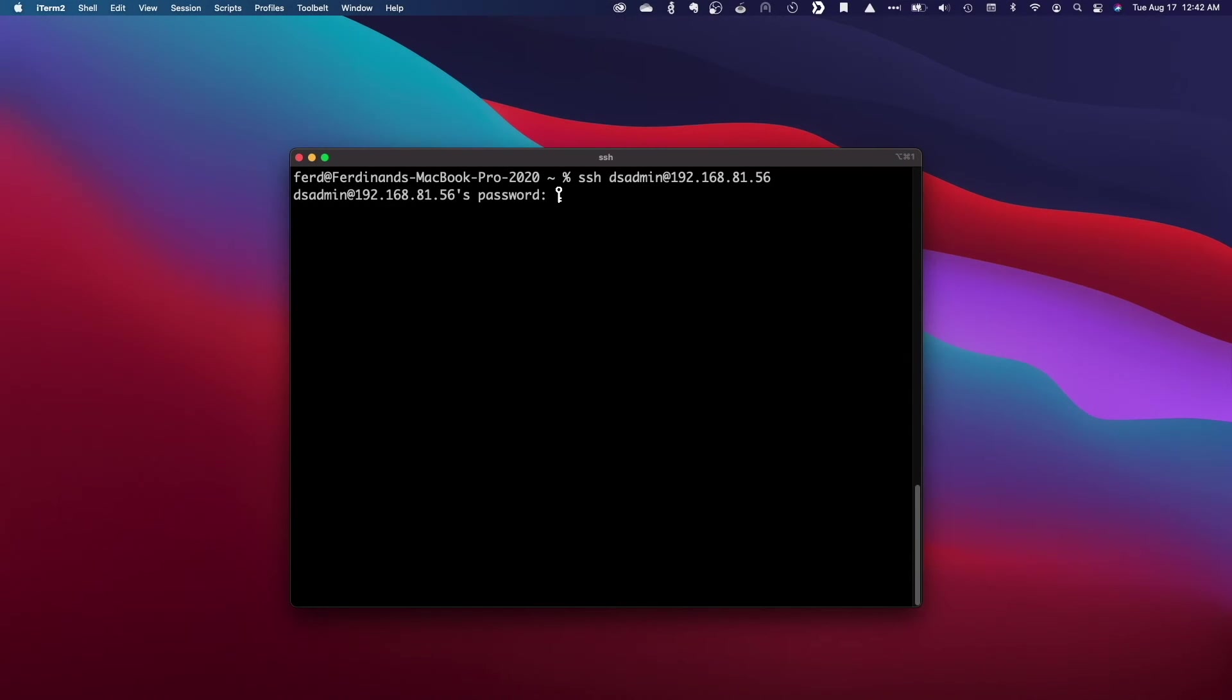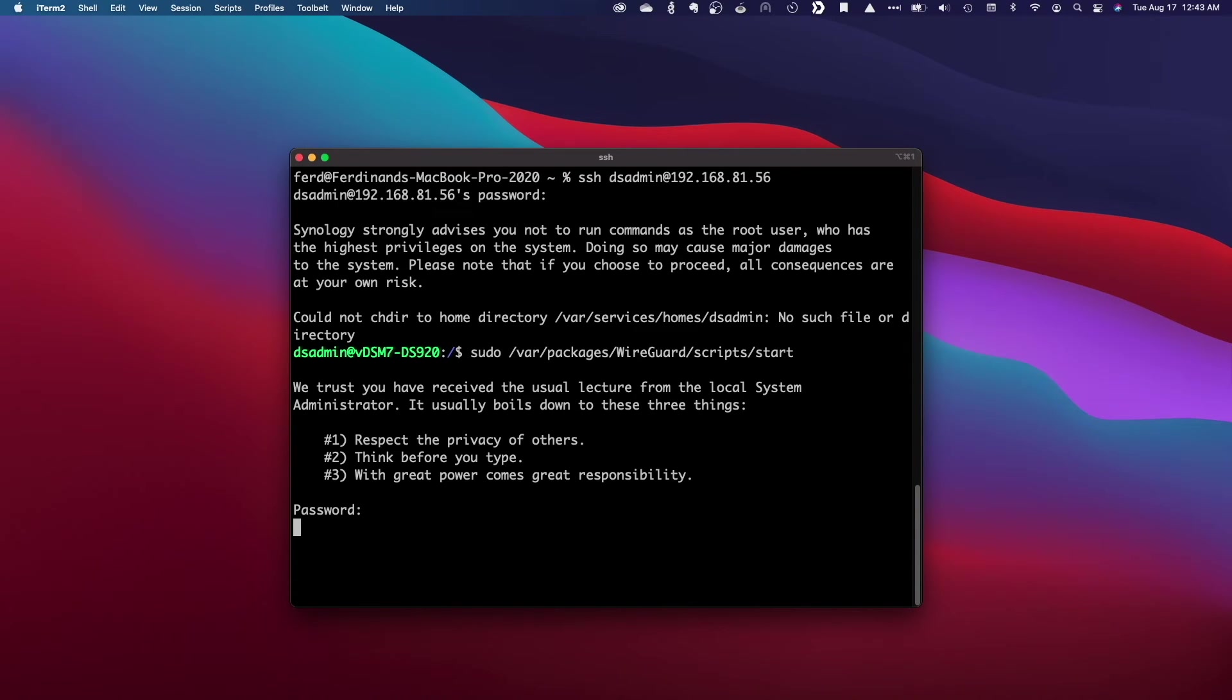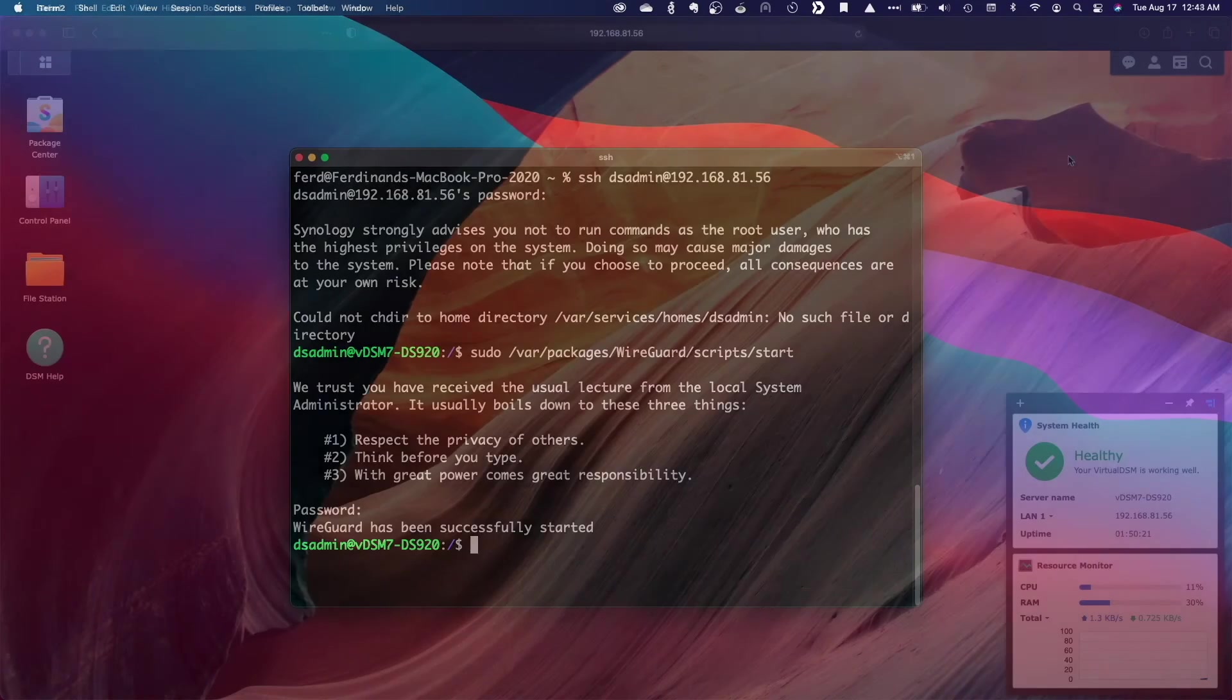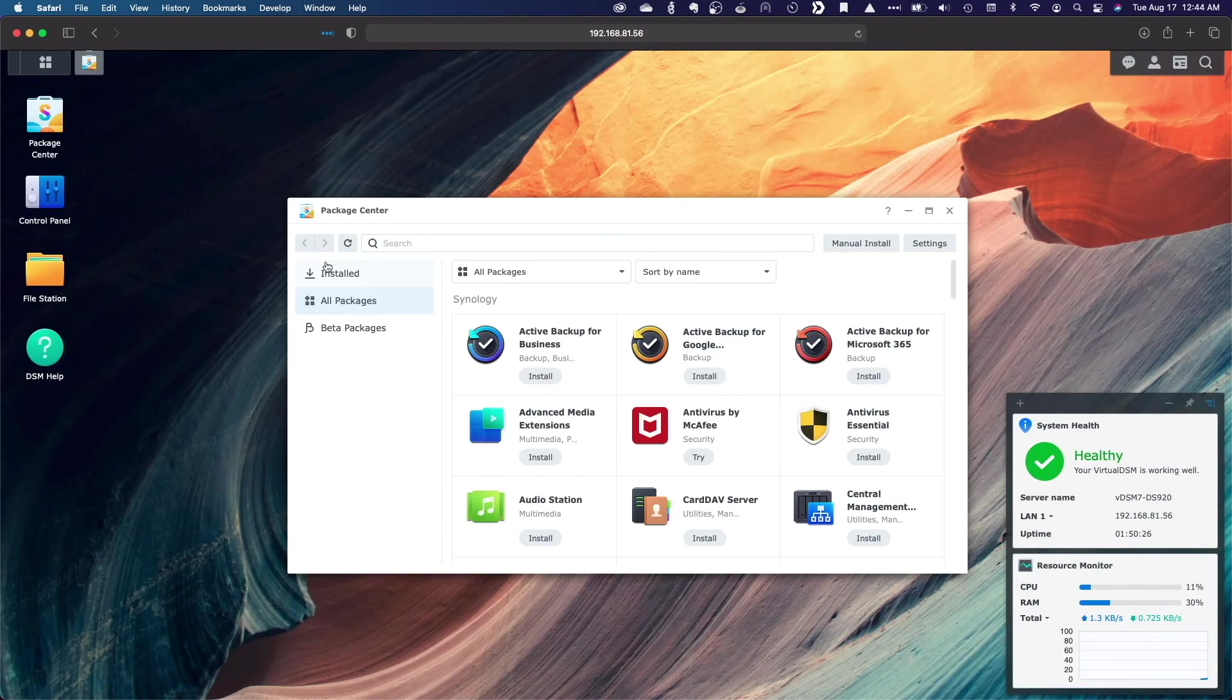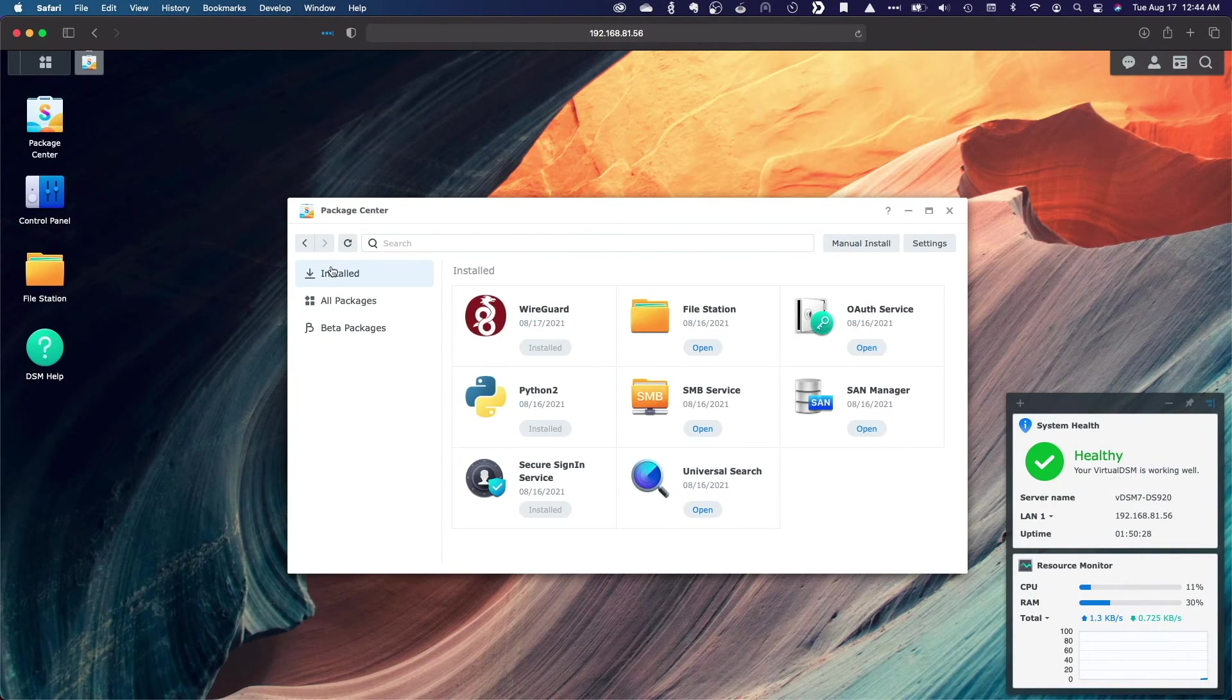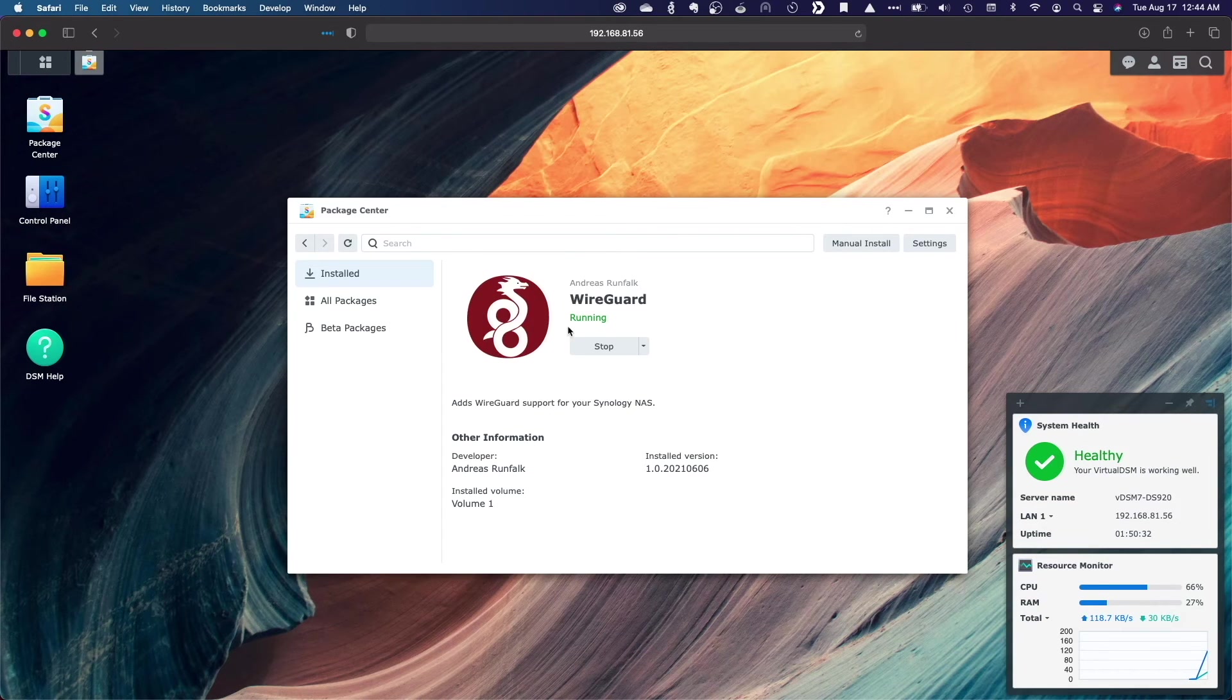Now, I'll SSH into my virtual DSM 7.0 install and run this command to start up the WireGuard service. We get a confirmation that WireGuard successfully started, and if we click on WireGuard in the package center, we see that it is currently running as well.